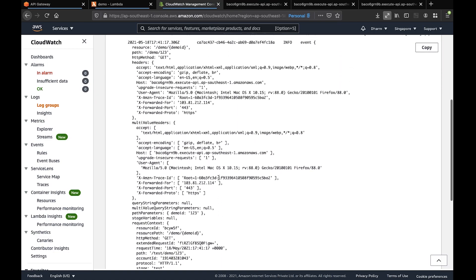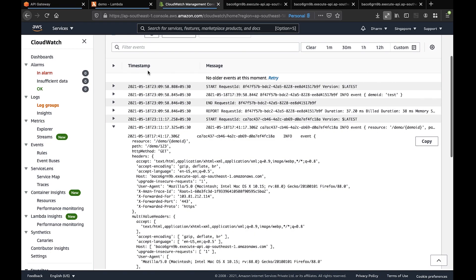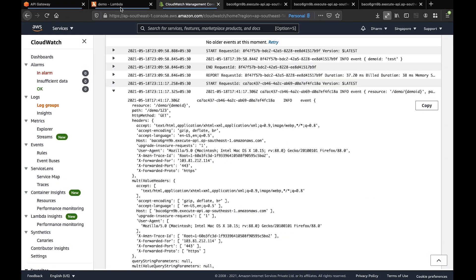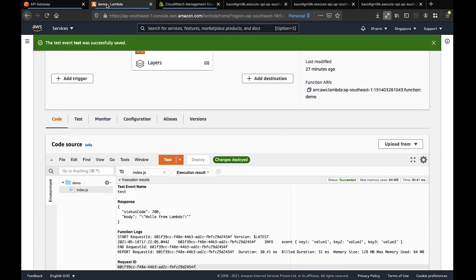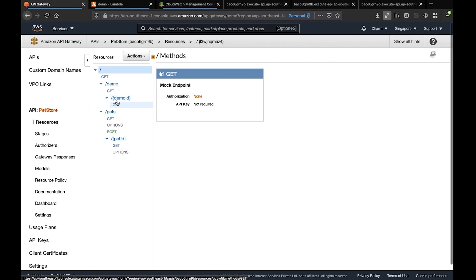This is how the API Gateway works with Lambda functions. You select the resources, then the method. If you want nested resources, you can create them and connect each to your Lambda function like this.